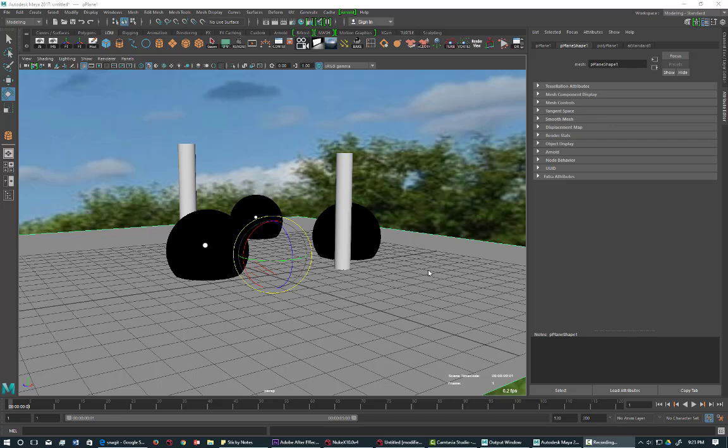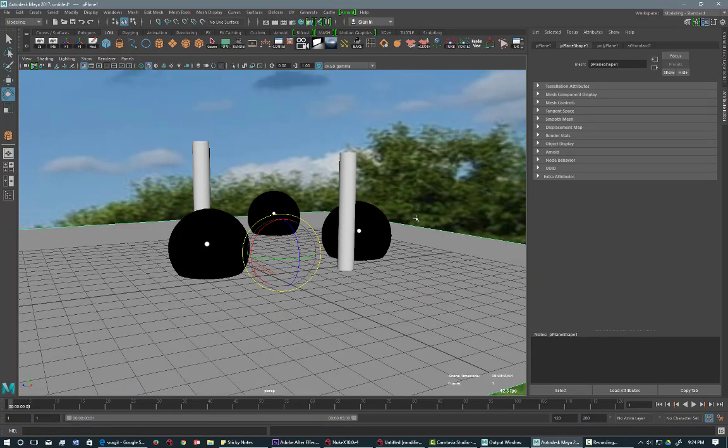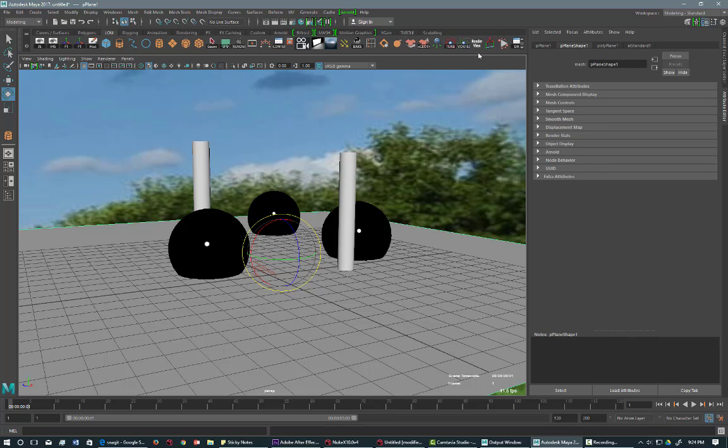All right, so I'm going to show you how to create a beauty pass, actually to rebuild a beauty pass.